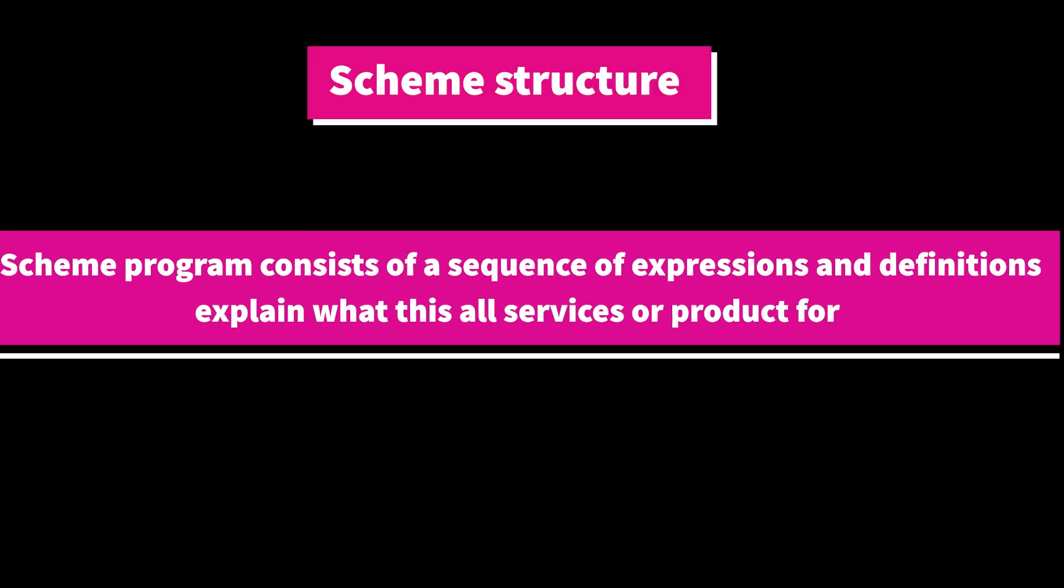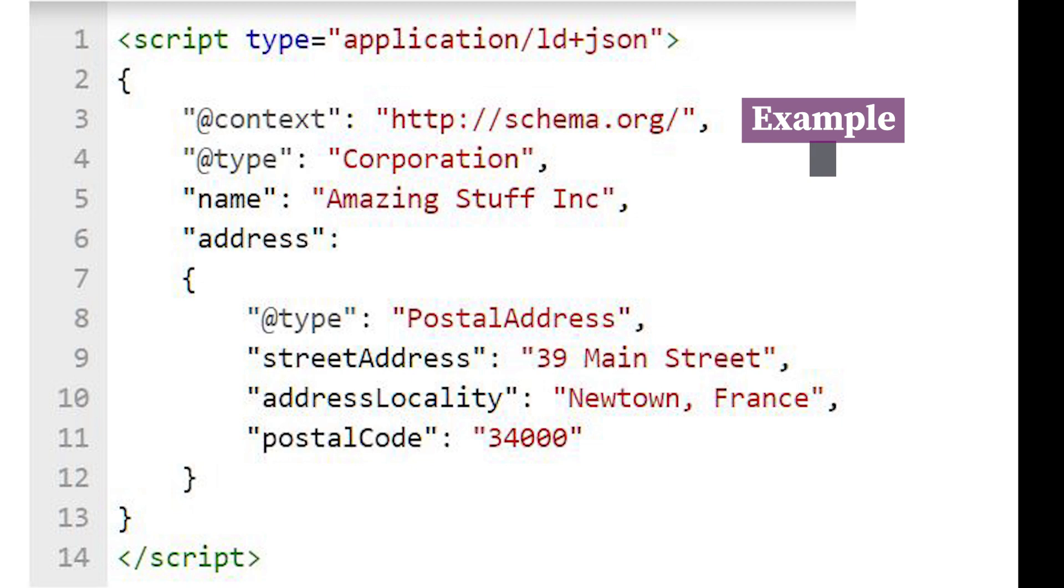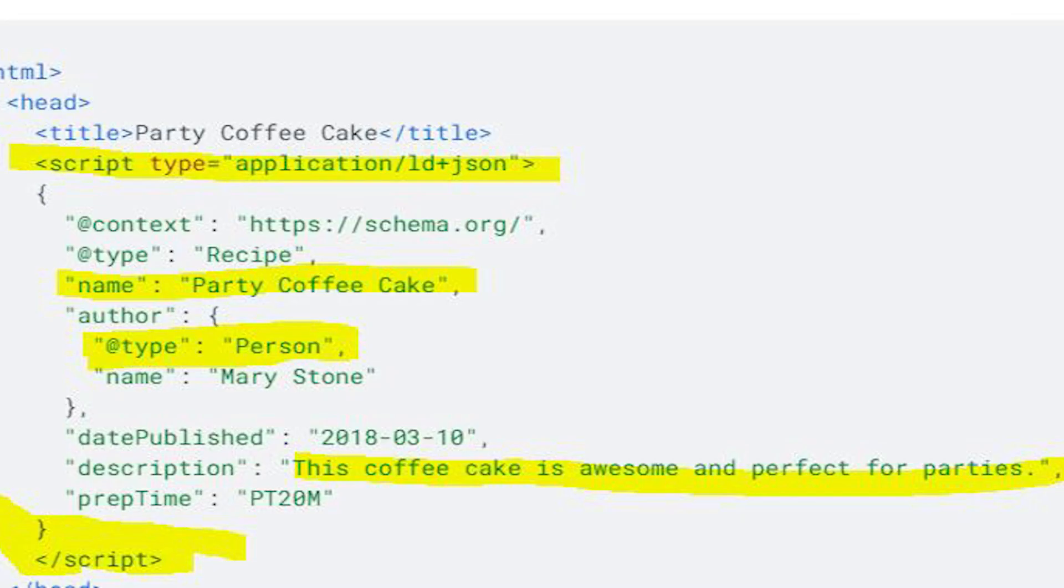The next step is schema structure. Schema structure is more important because we're telling Google this website is related to some topics. This is a coding—this code I already put in the description. You can take it from there. With this code we can add the product details and everything.